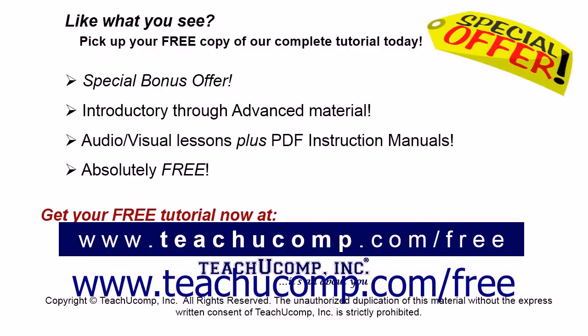Like what you see? Pick up your free copy of the complete tutorial at www.teachucomp.com forward slash free.